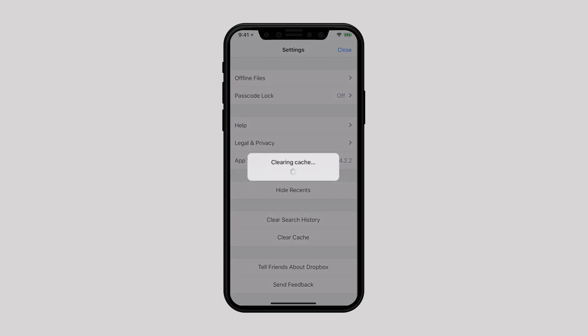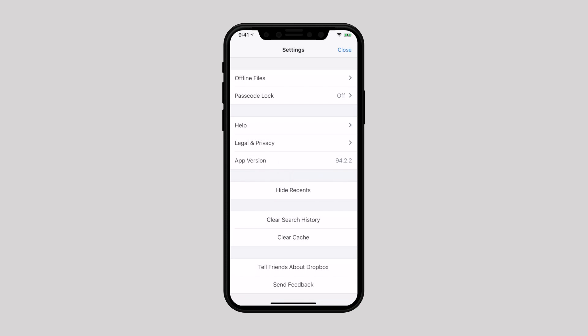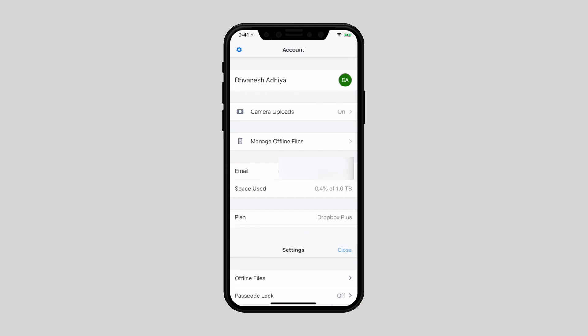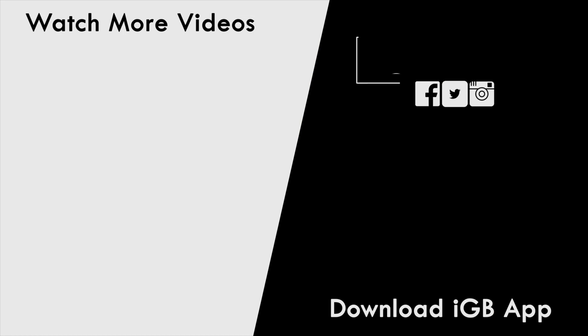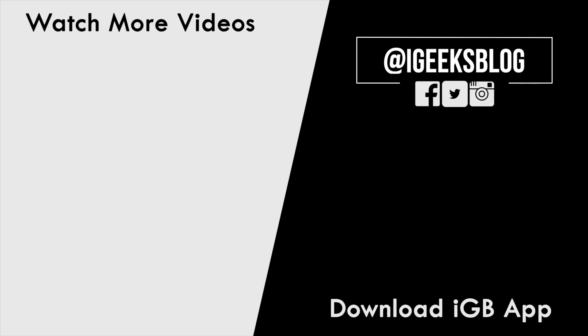That's all there is to it. I hope you have now fully understood what documents and data is and how to get rid of it from your iOS device. If you find this video helpful, then like and share this video and subscribe to our YouTube channel. I am signing off. Thanks for watching and we will catch you in the next episode.